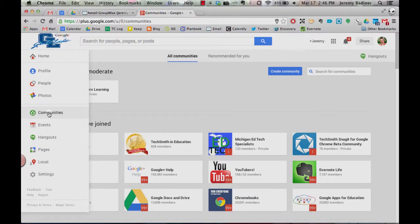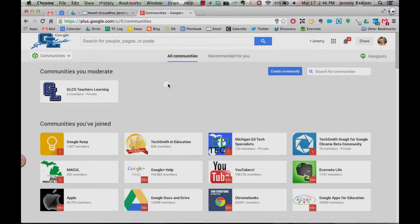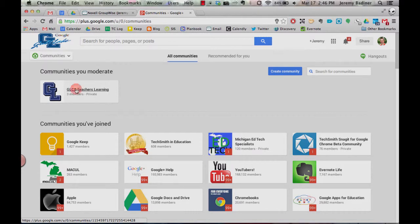And if you've already signed up for Communities, you'll see all the ones that you're listed under. What you're looking for is the GLCS Teachers Learning. Click on that Community.